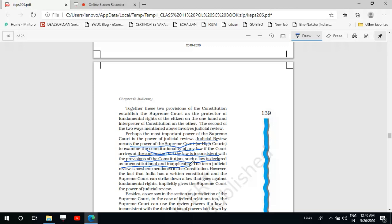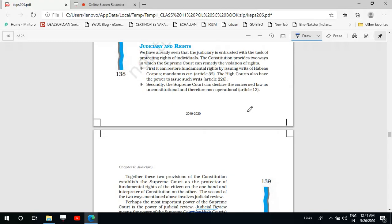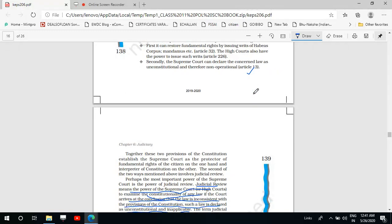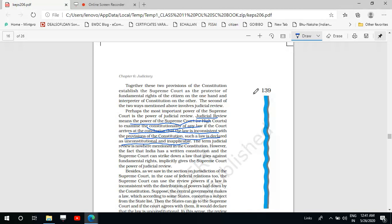The source of this power is Article 13. Article 13 is a part of Part 3 of the constitution, which deals with the fundamental rights of the citizens. Article 13 says that the Supreme Court can declare the concerned law as unconstitutional and therefore non-operational. So this is the source of the power of judicial review of the Supreme Court as well as High Courts. Since ours is a written constitution, the Supreme Court has been given the power to strike down any law that goes against the fundamental rights.